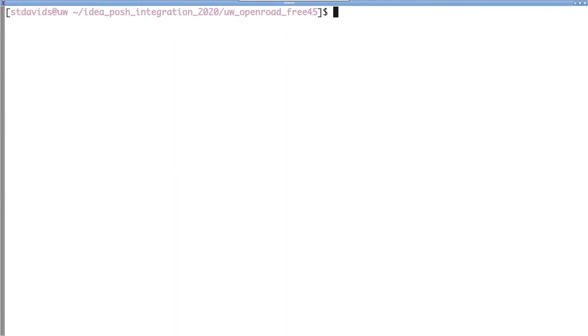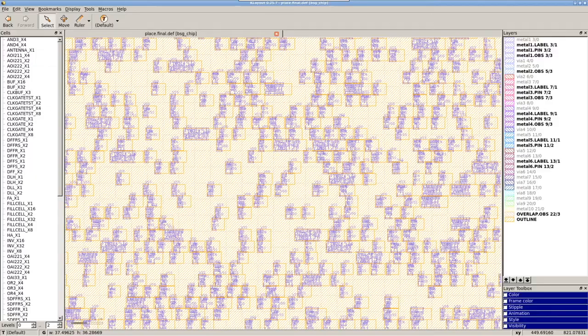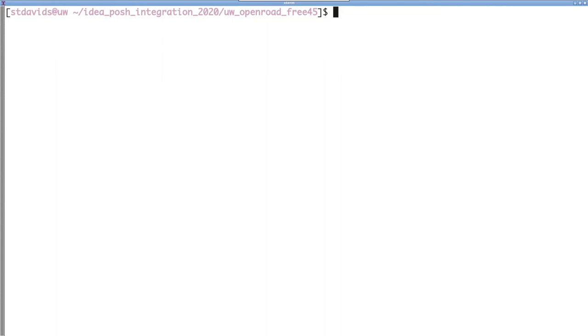Now that placement is completed, it might be useful to actually open up the design and take a look at what it looks like. To do this, we'll run make view dot place. You can actually view the design after any step, like floor planning onward. We'll take a look at a few steps along the way for this demo. So here we can see we have the placed design. We can zoom to a small section and see the cells are nicely lined up in site rows and have been legalized.